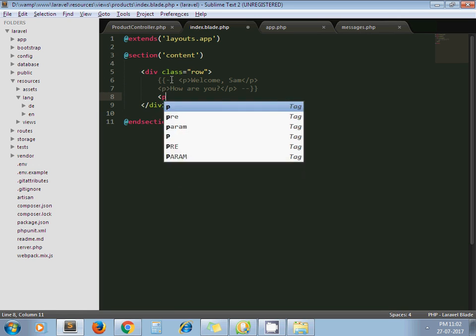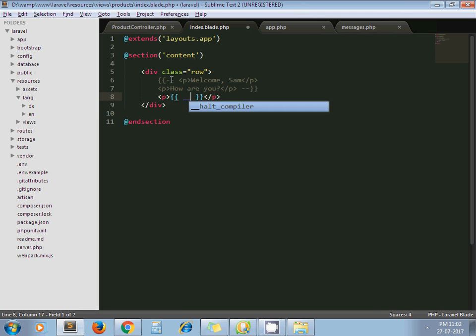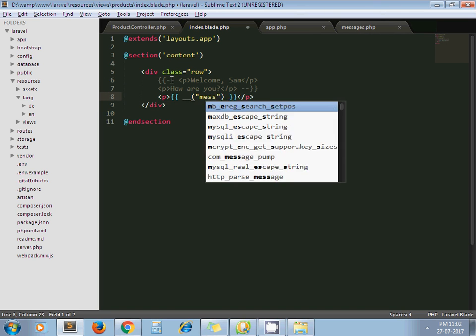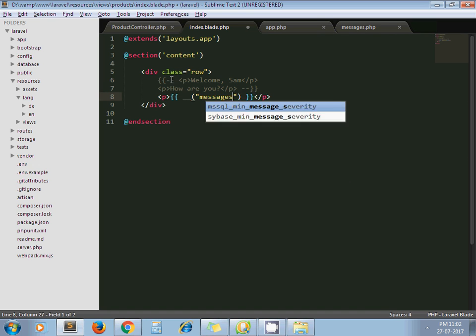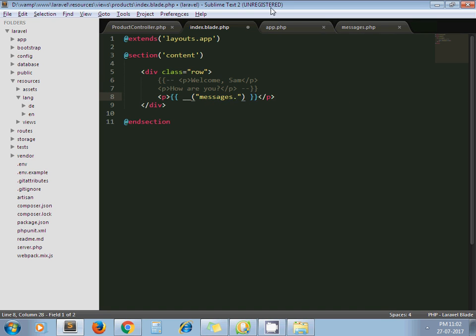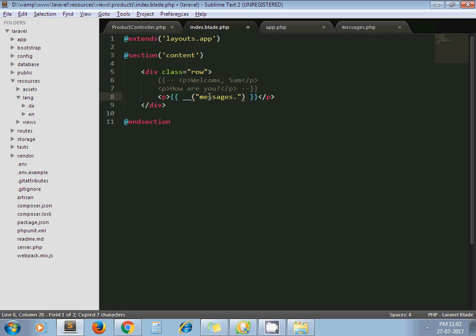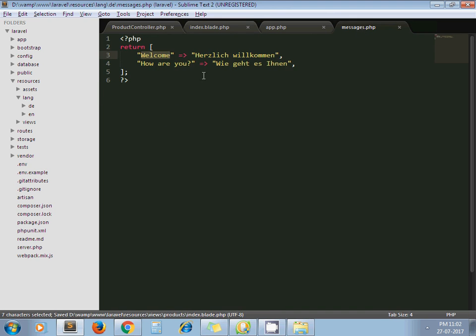Laravel provides this helper method for translation string. So here we need to pass 'messages' which is this file name messages, and this one is the key. Key welcome. Welcome. You can pass any key, not necessary you must be passing welcome, you can pass any key.